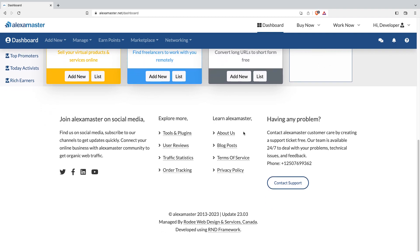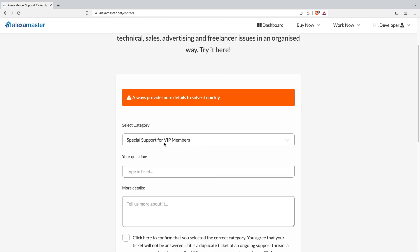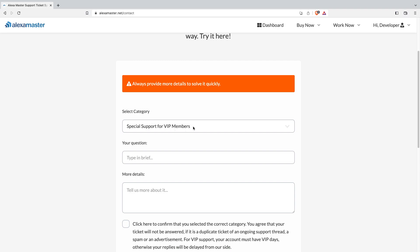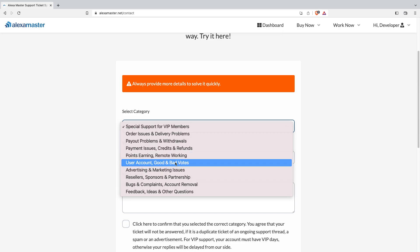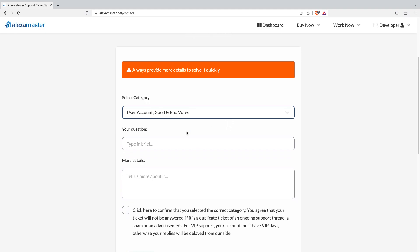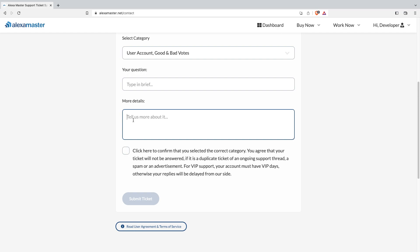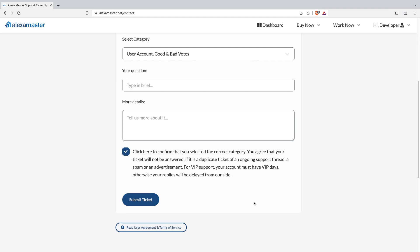Scrolling to the bottom, you can access our social media profiles and explore more from the bottom menu. You can also learn more about Alexa Master here. If you have any problem, hit the support button, click it, select your category — if you're a VIP member select VIP, otherwise choose your category such as account or good/bad votes. Type your question with as many details as possible, and our support team will read and respond when you submit.